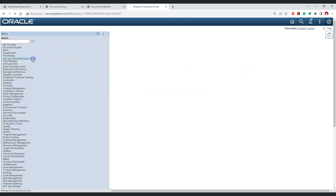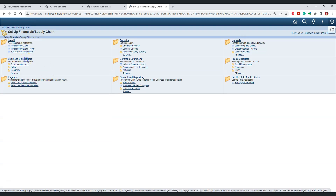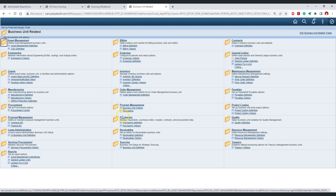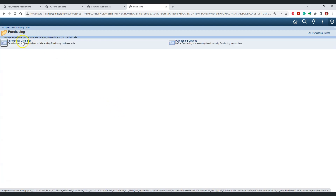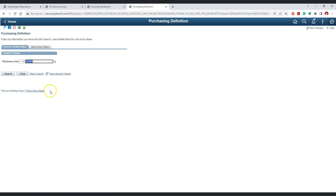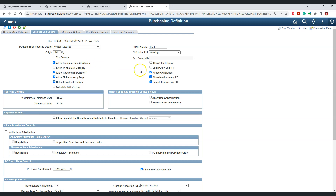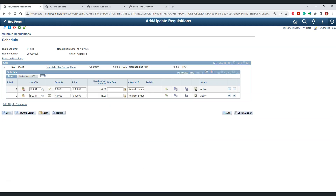Let's go to Setup Financials Supply Chain, then Business Unit Related, then Purchasing, then Purchasing Definition. This is the business unit for which we are creating transactions. If we go to the business unit options, we have a checkbox which says 'Split PO by Ship To'. Currently this checkbox is not checked. Let's see what happens when we source requisition 291 with different ship-to IDs.